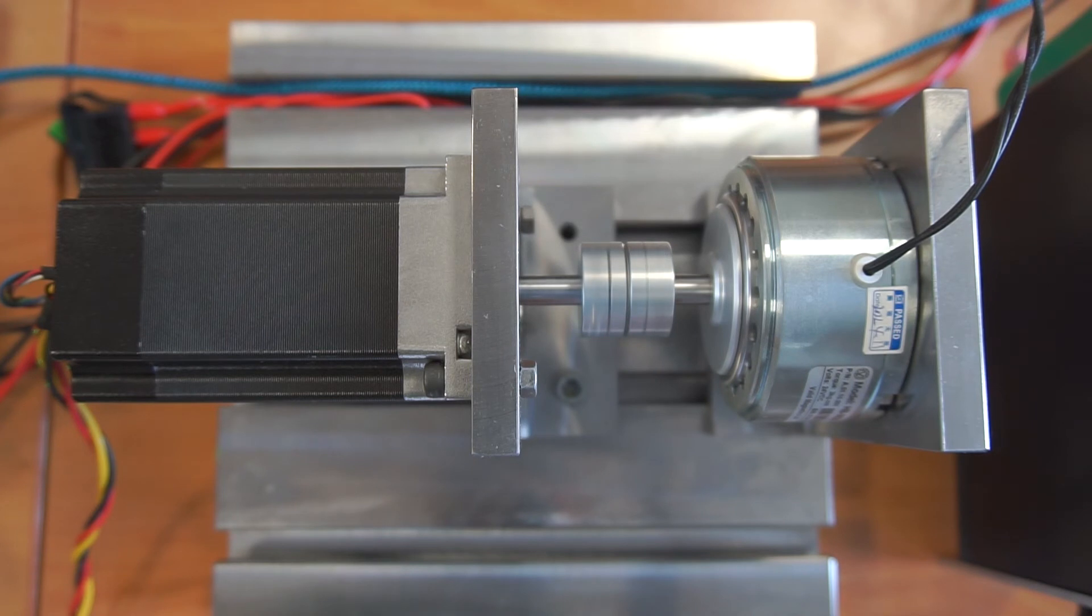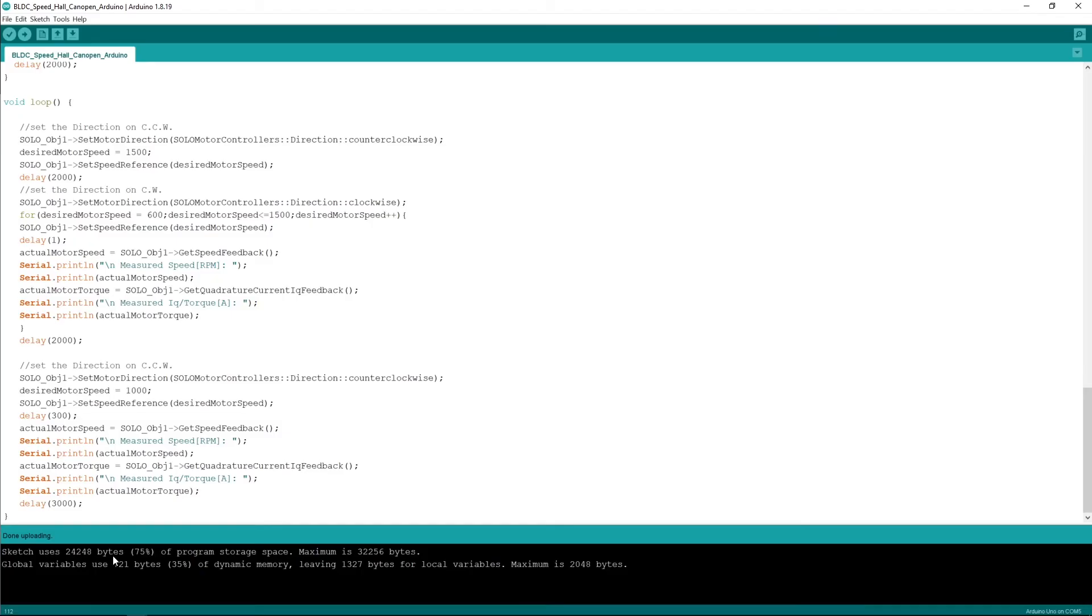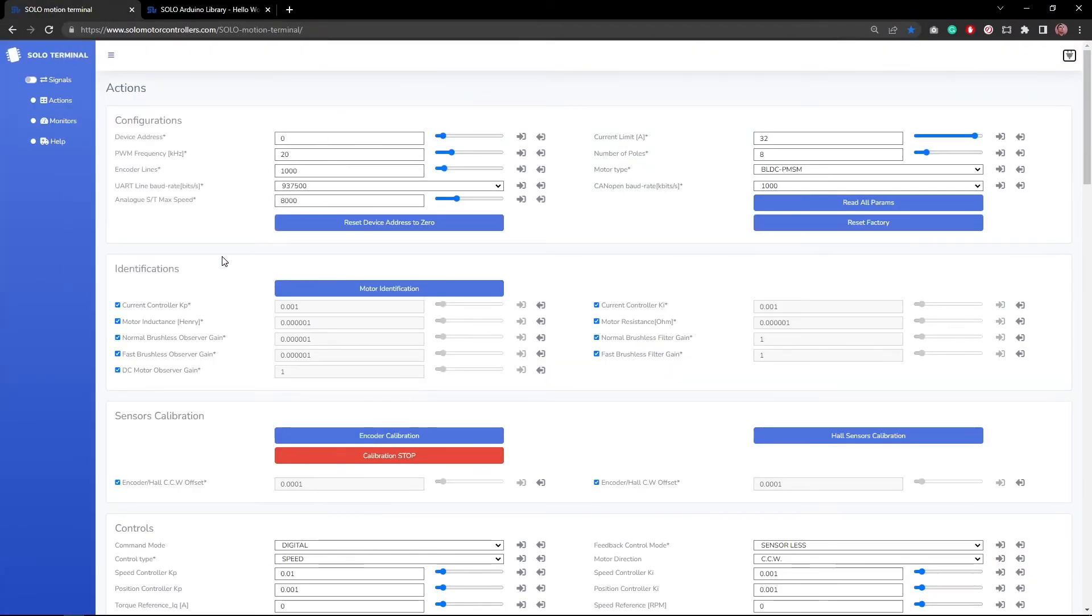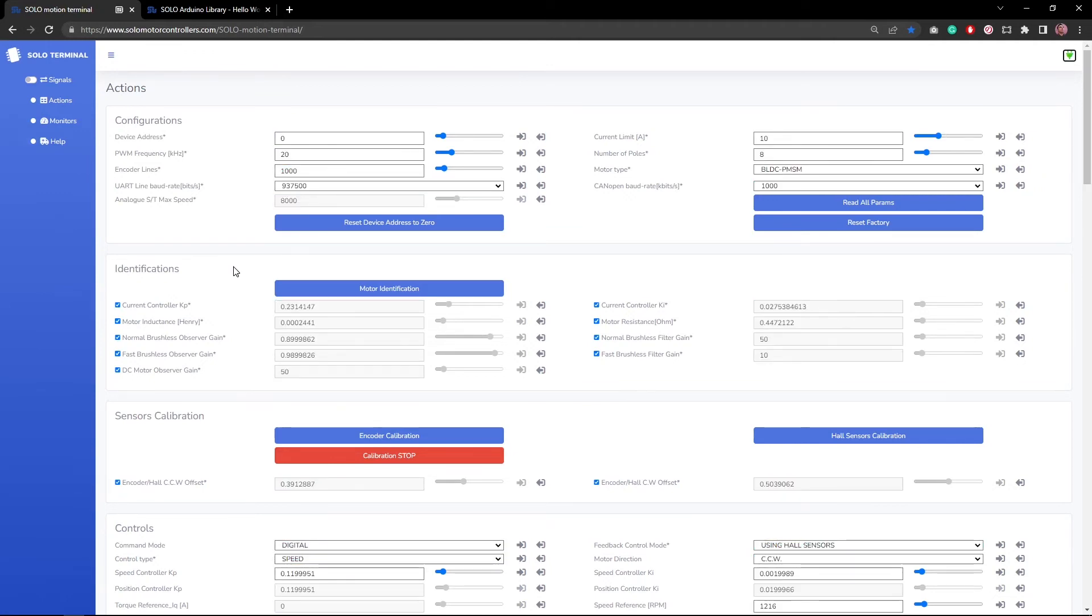So it's a bit hard to see what's happening here. To understand it better we will be going to motion terminal because we want to see the plots with high resolution. So I go to motion terminal, I get connected to my SOLO unit, after that you see SOLO reads all the parameters.